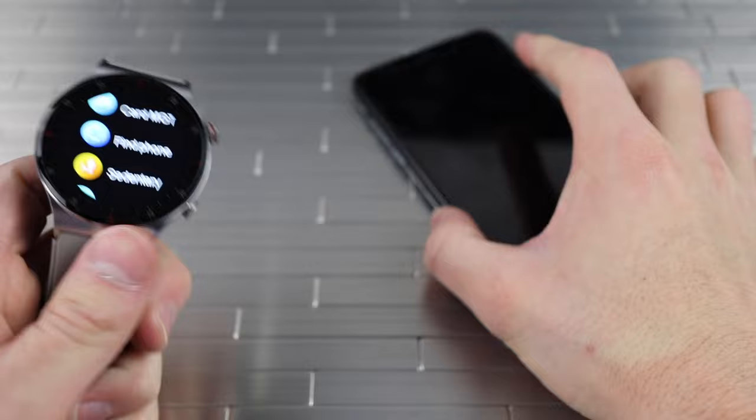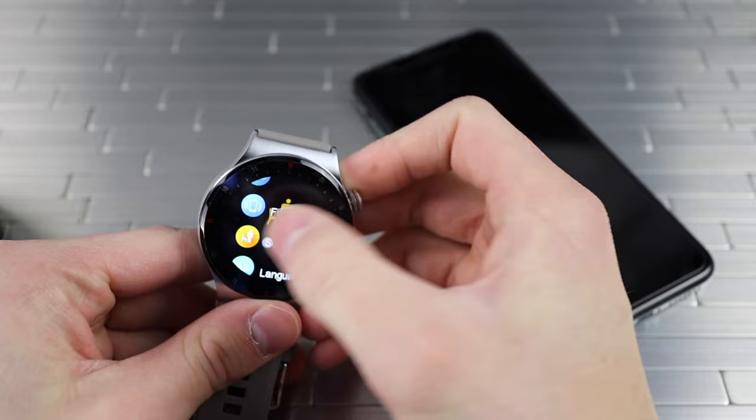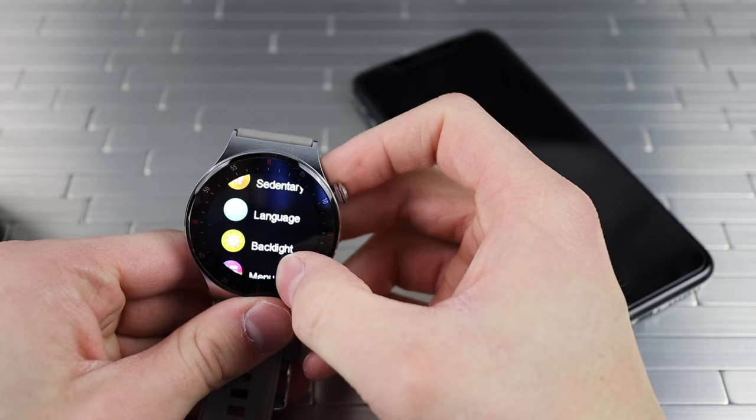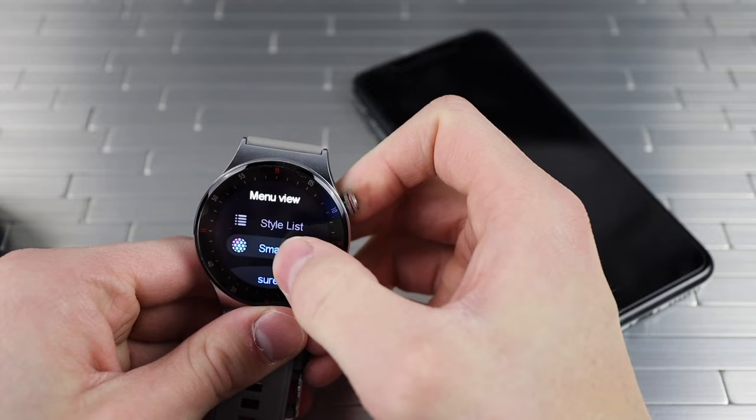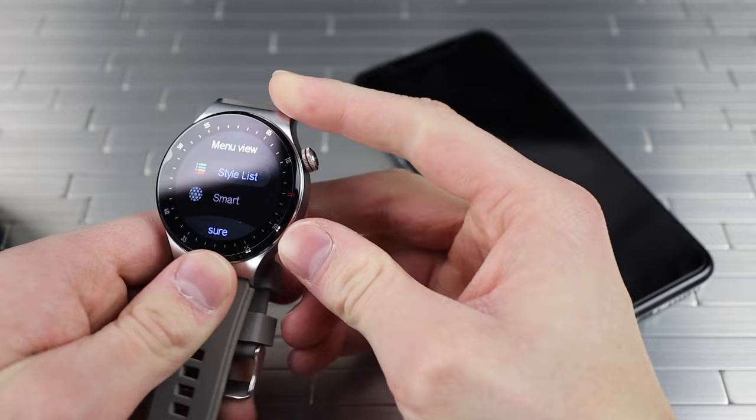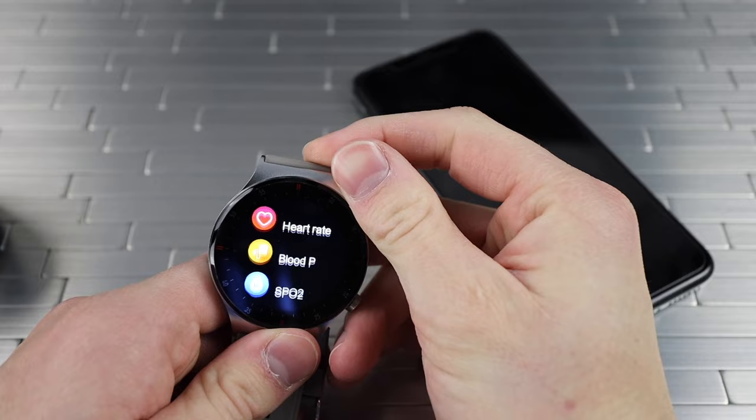Sedentary - okay, this is probably like the stand timer or whatever. Let's see what else we got. We can switch up the language. Menu list - what's this? Let's do a style list.